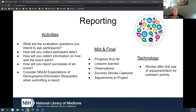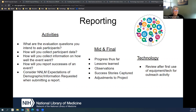Activity reports are the most reports you'll submit — one for every outreach activity or event you conduct. Your award might be for one health fair, giving you just one activity report, but if you're doing a series of classes, webinars, or community meetings, each one gets its own activity report. These are submitted within the month they are conducted, and they cover attendance, how the event went, whether you're tweaking anything for next time, and demographic information.